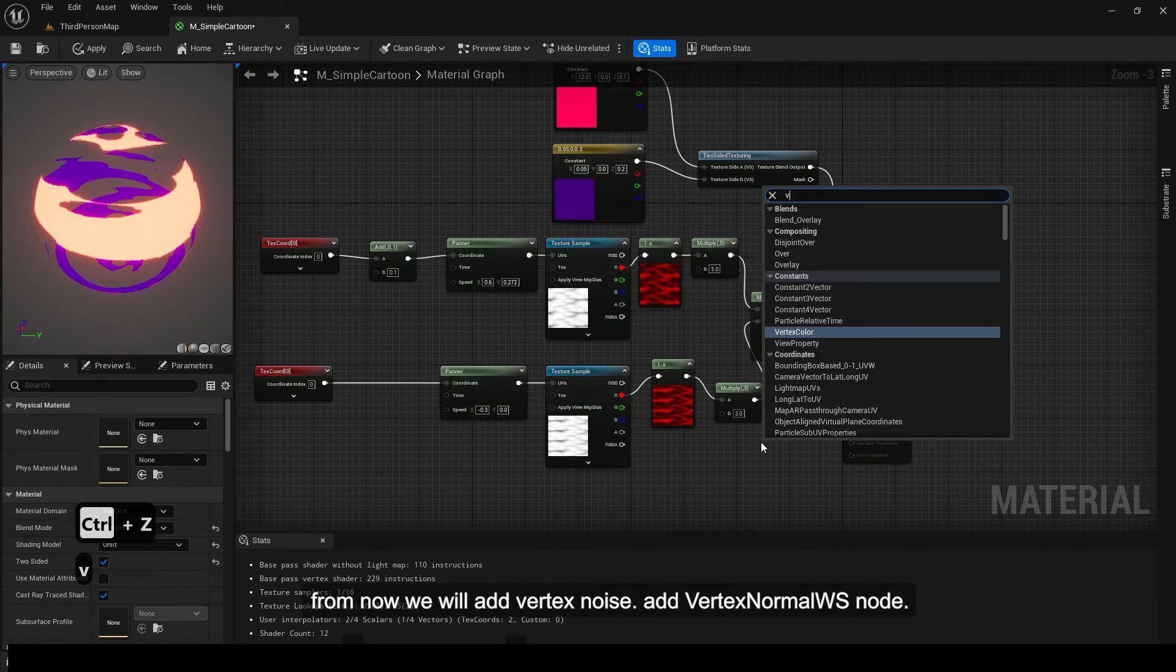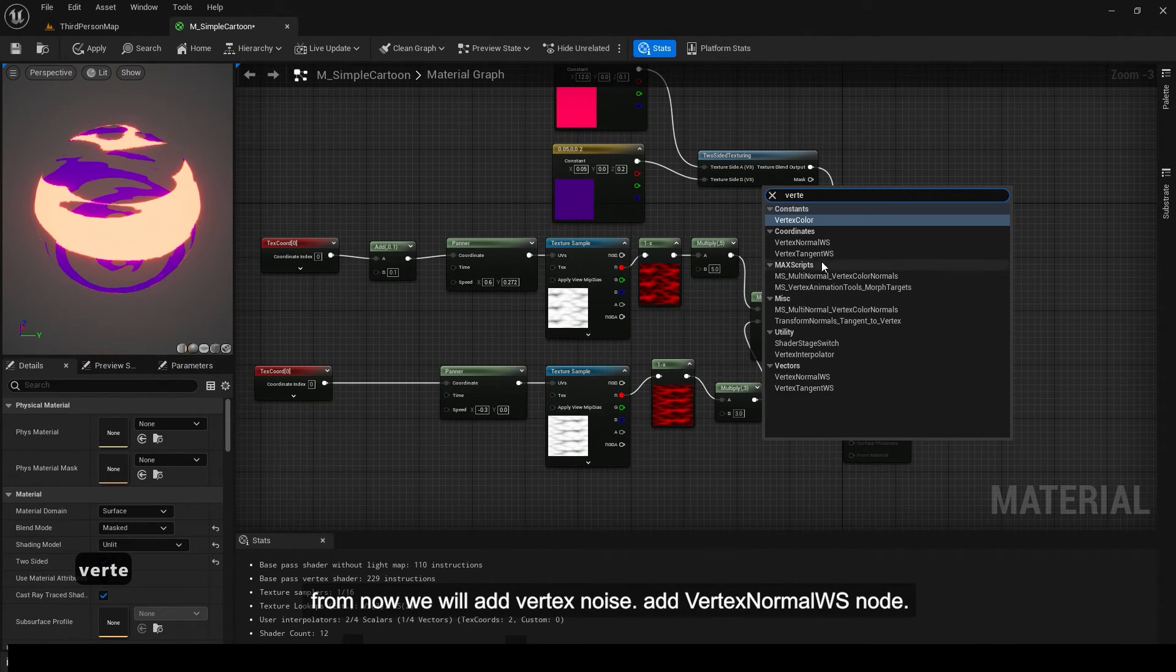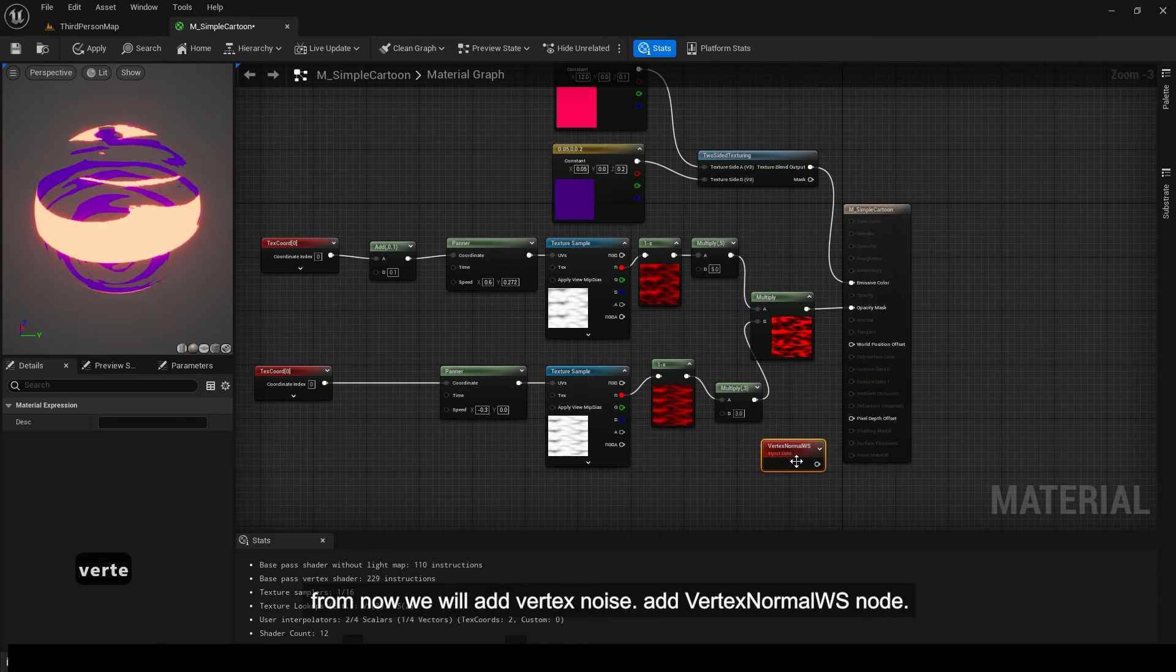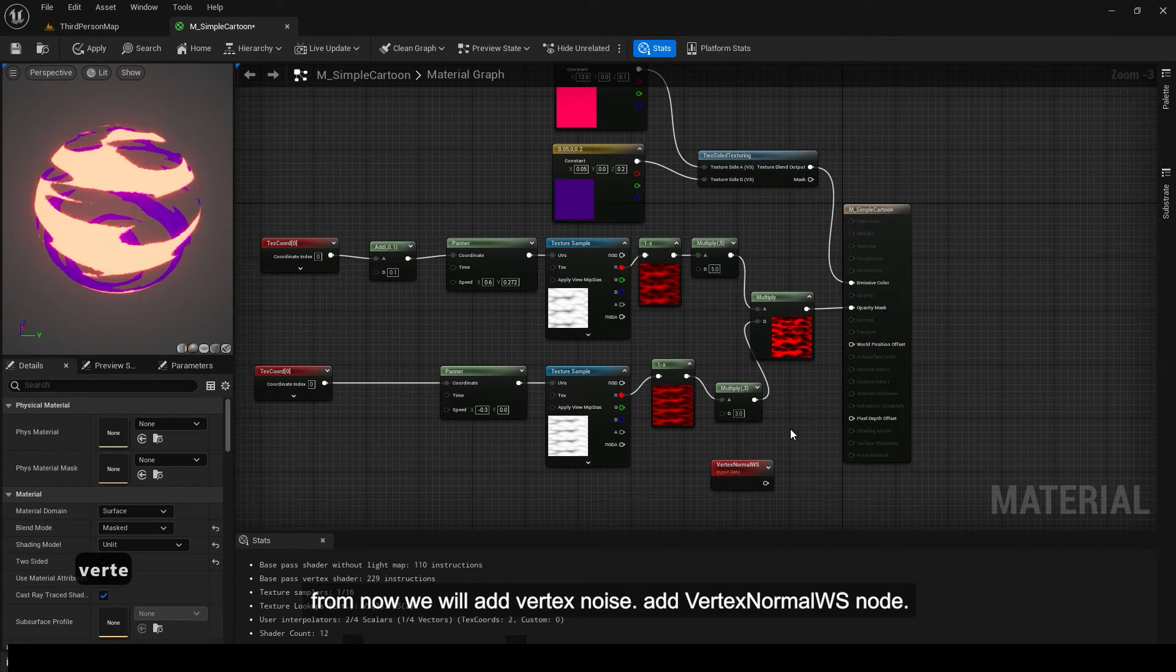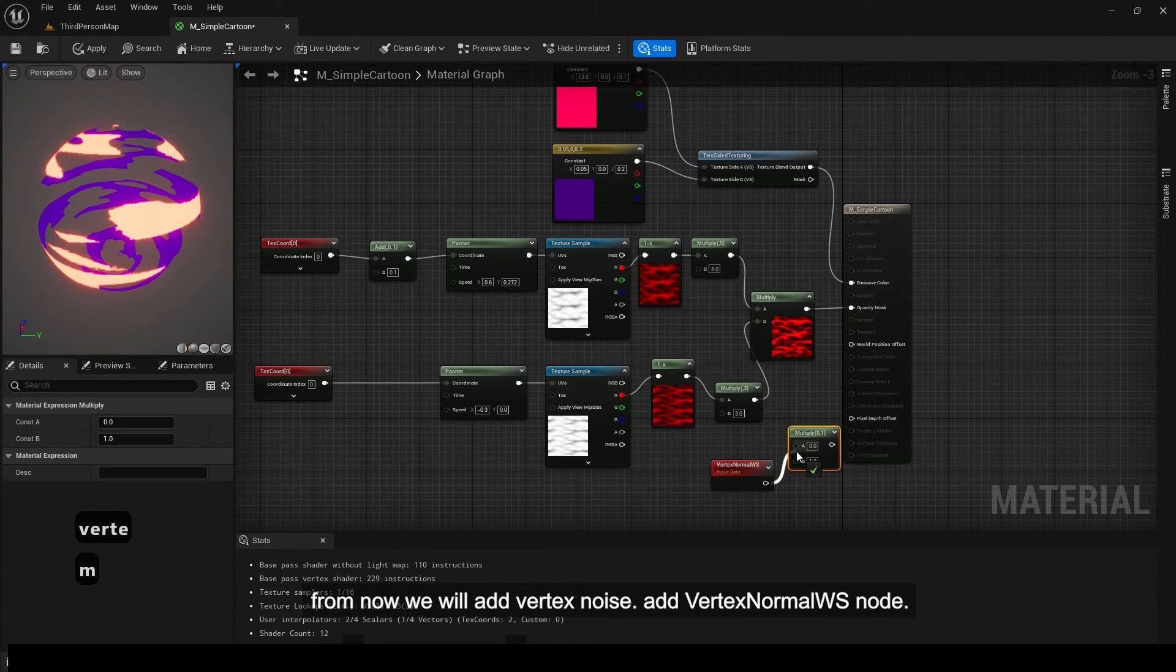From now we will add vertex noise. Add vertex normal ws node.